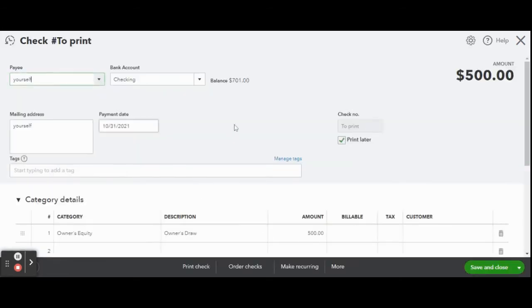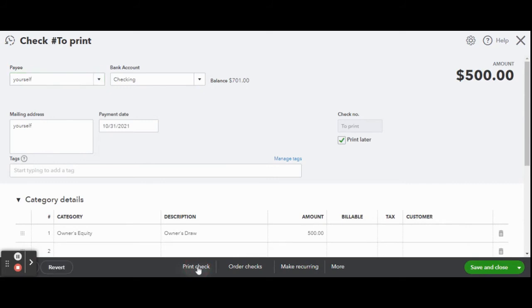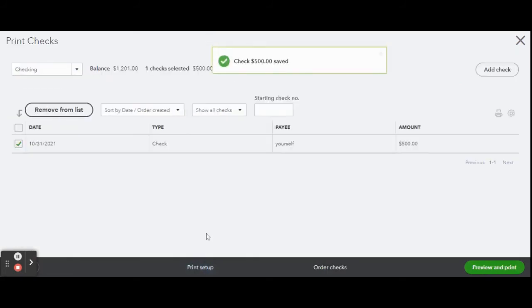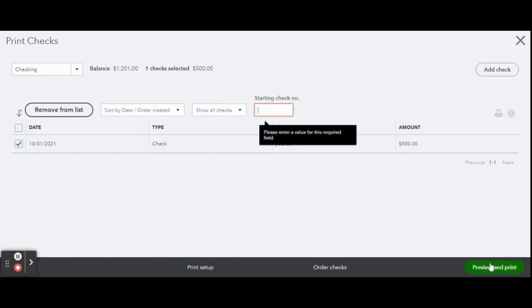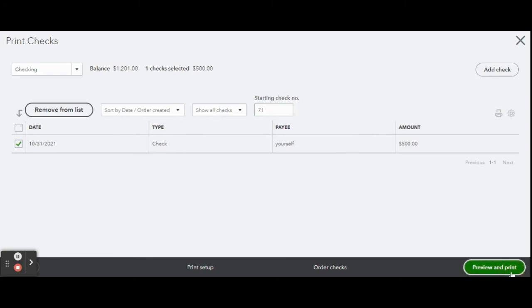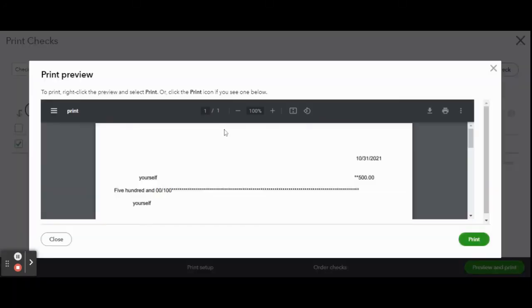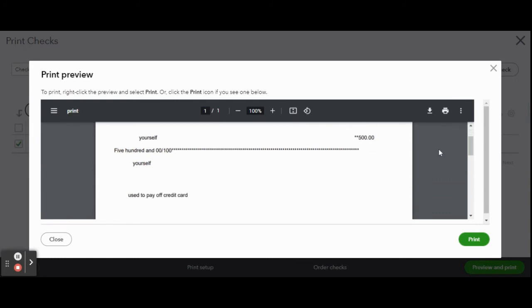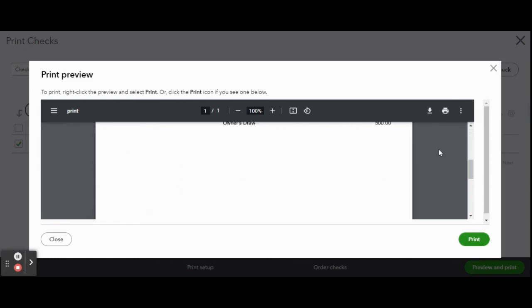Now select the check you wish to print. In our case there is only one to choose from. Reconfirm the details, type in the check number and click the green preview and print button. Here the print preview window pops up. Review and click the green print button if everything looks correct.